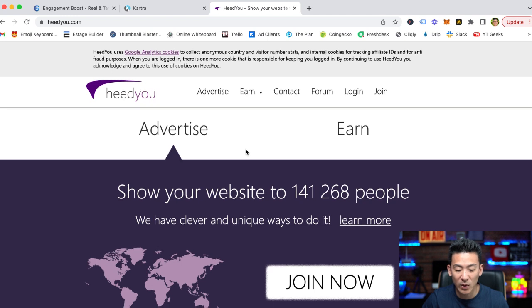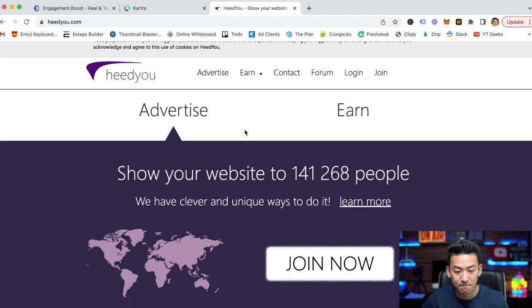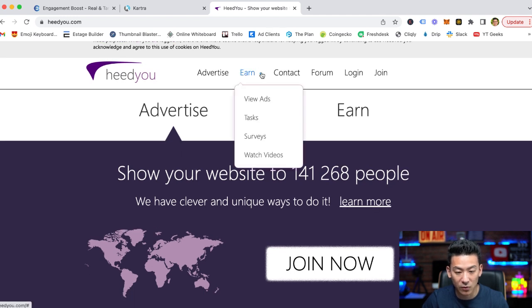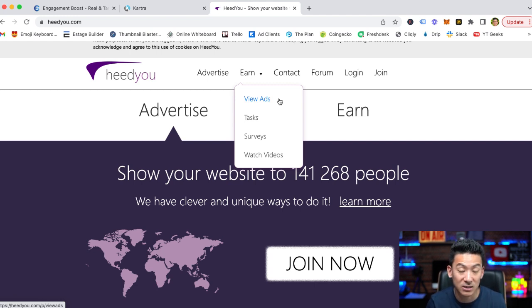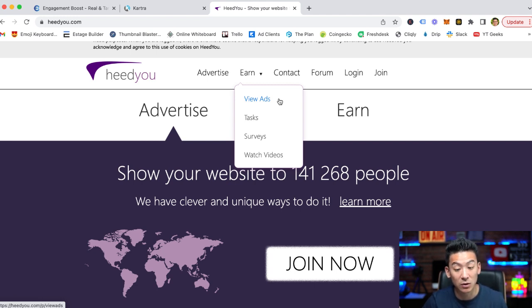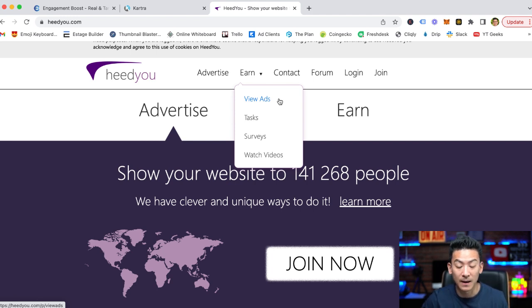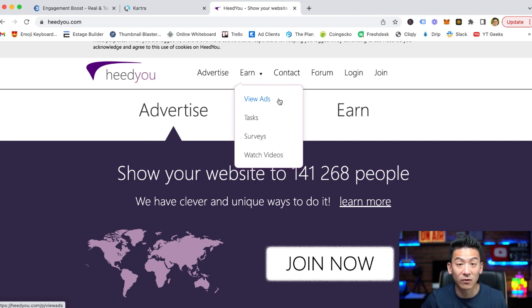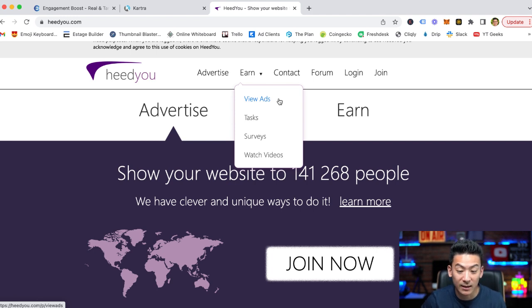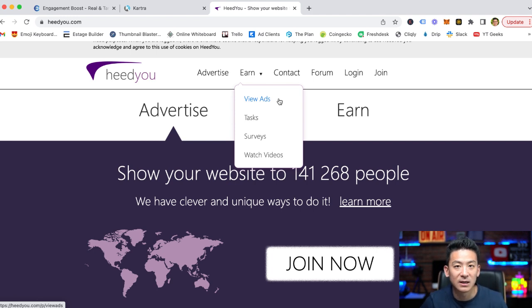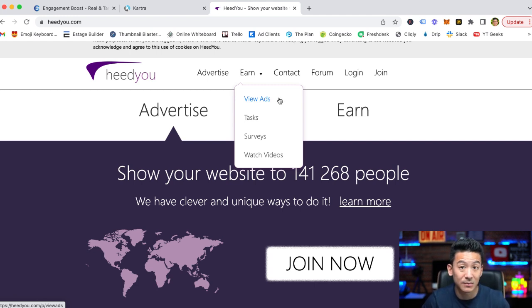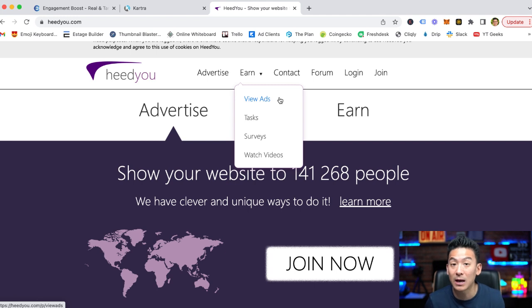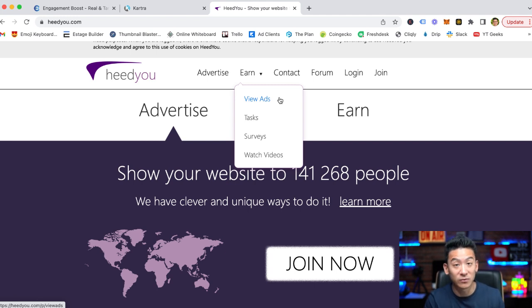Now Heedyou, there are a few different ways that you can make money. You can see it right here: viewing ads, you can complete tasks for them, you can fill out surveys, and you can also watch videos. Right now you can access Heedyou from any country in the world, which is pretty cool. But just like a lot of PTC style websites, let's take a look at how much you can really make.